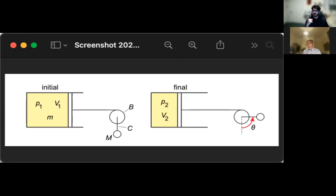Looking at the final case, when the mass on the pulley is at angle theta, its weight generates some torque, so the rope connecting the pulley to the piston will be under tension — pulling to the right. That means the pressure outside would have to be greater than inside the cylinder to equalize that force. So P2 should be less than P1.